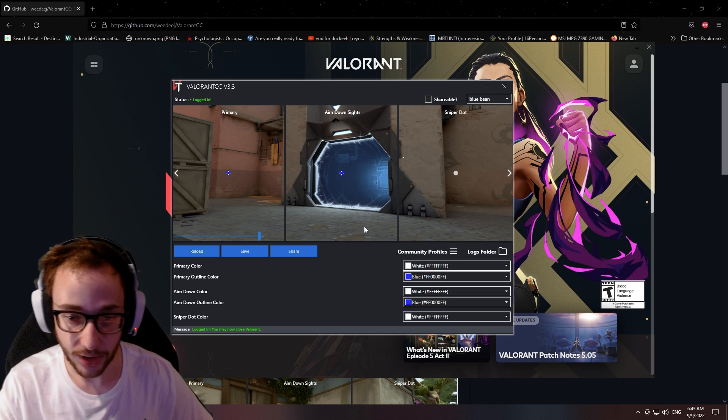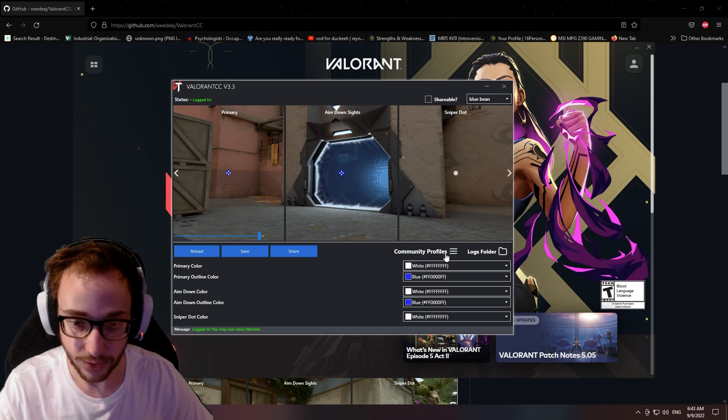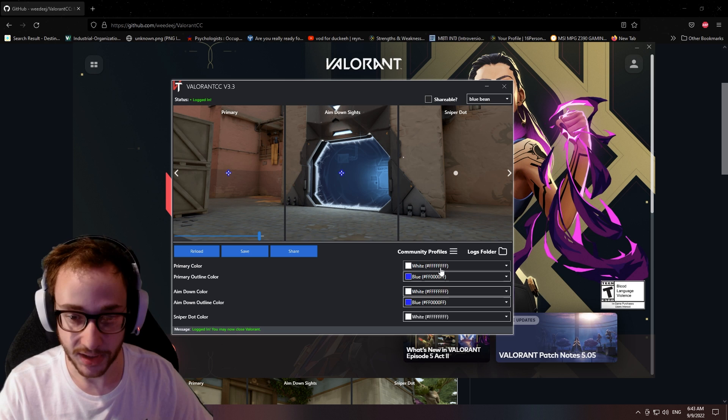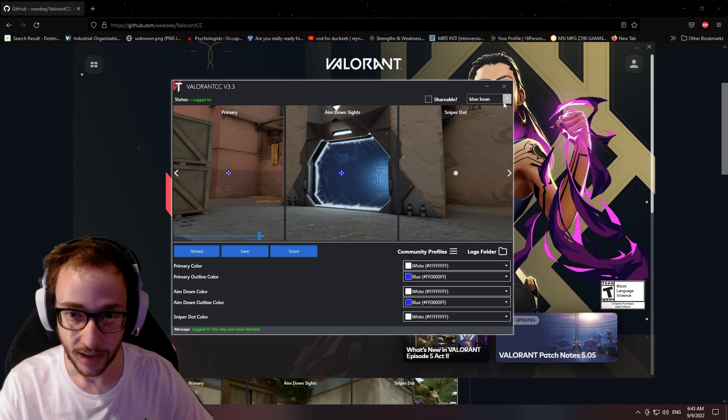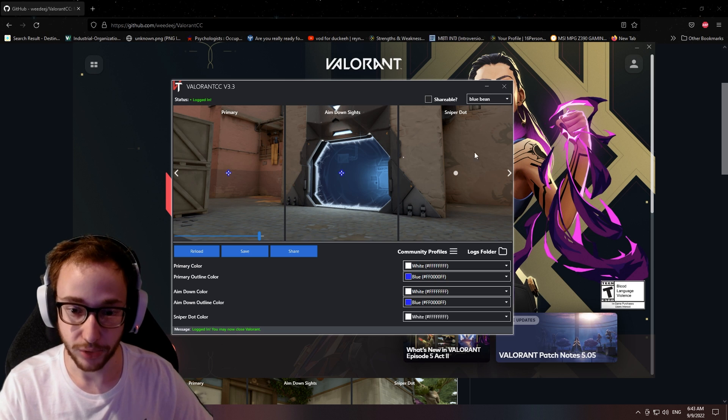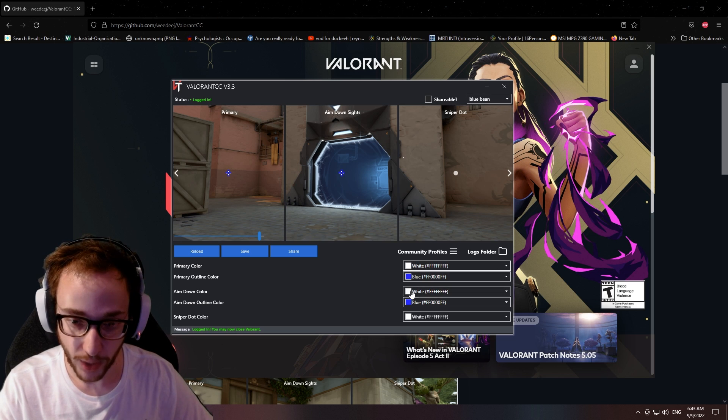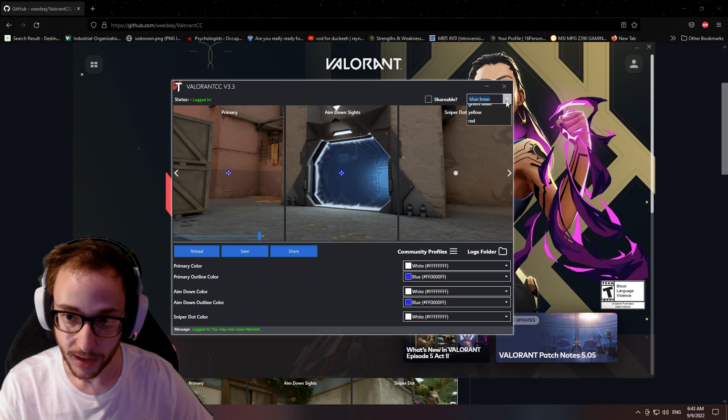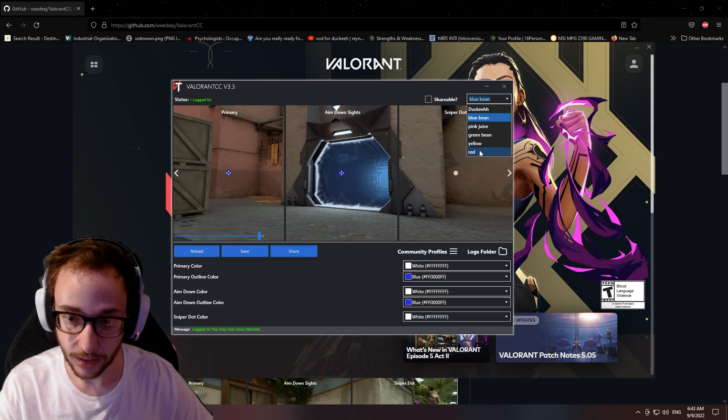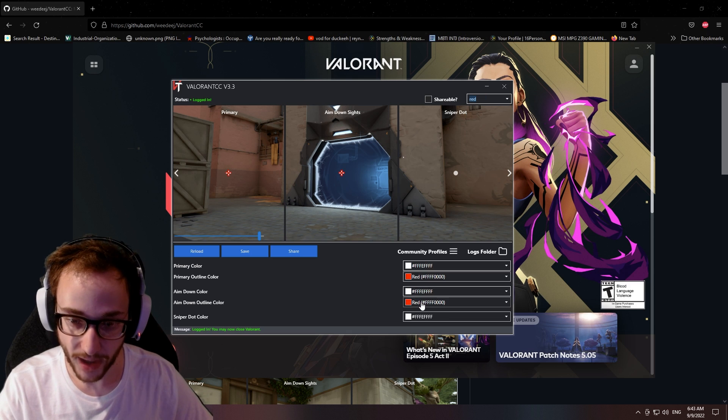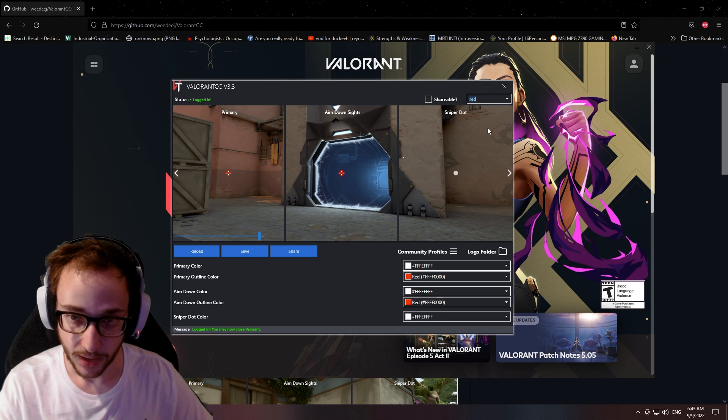And after you pick a color you like, again, if you guys want to copy mine, this is completely fine. My favorite is the blue one, which is white, blue, white, blue. And then red, which is white, red, white, red.